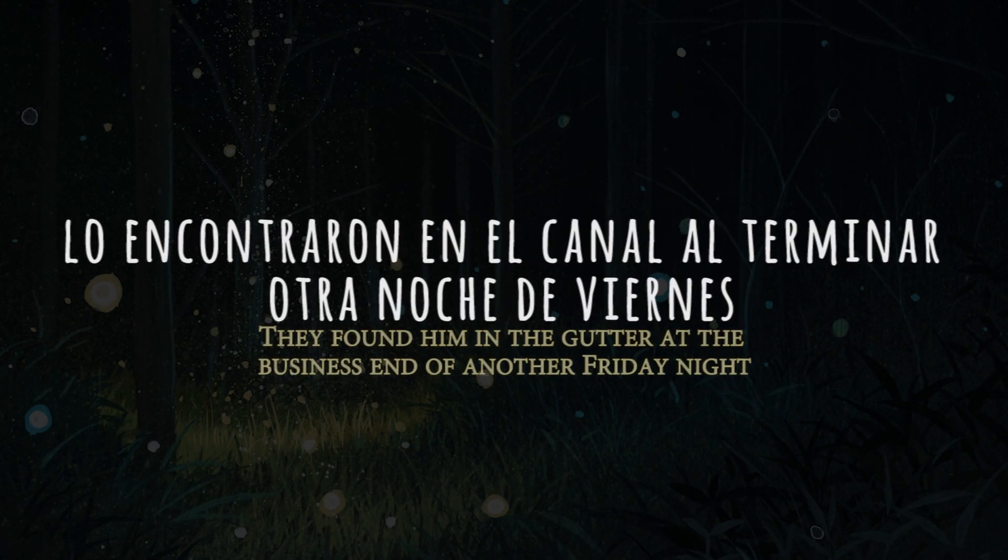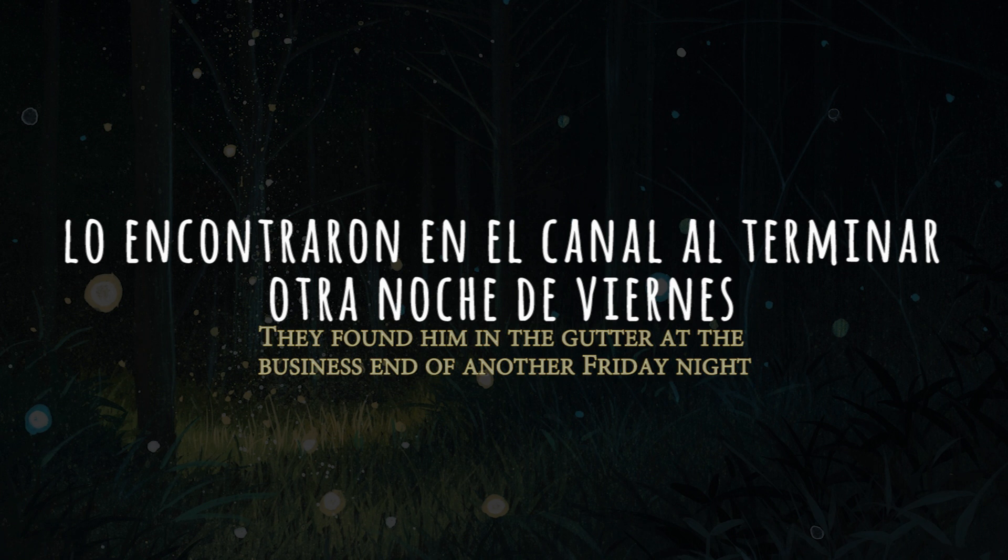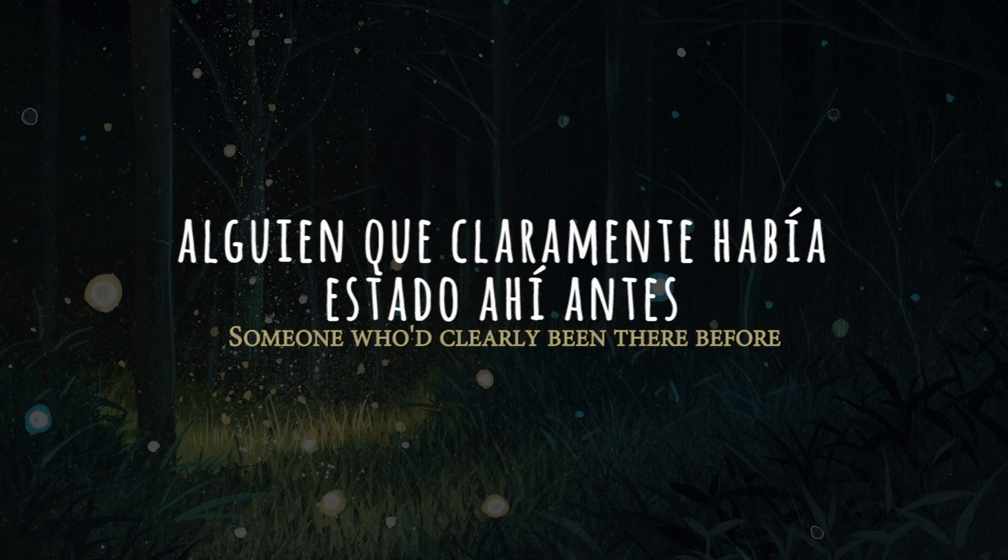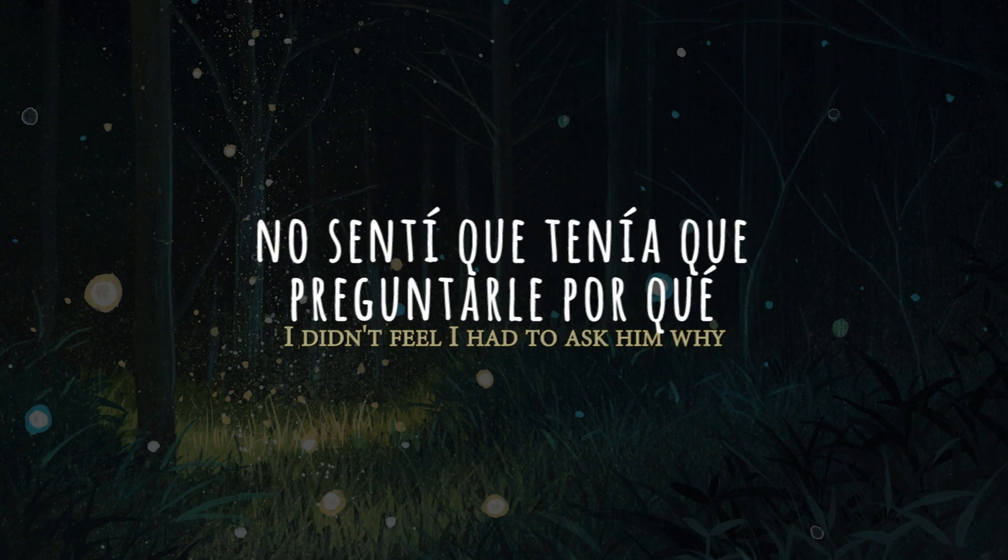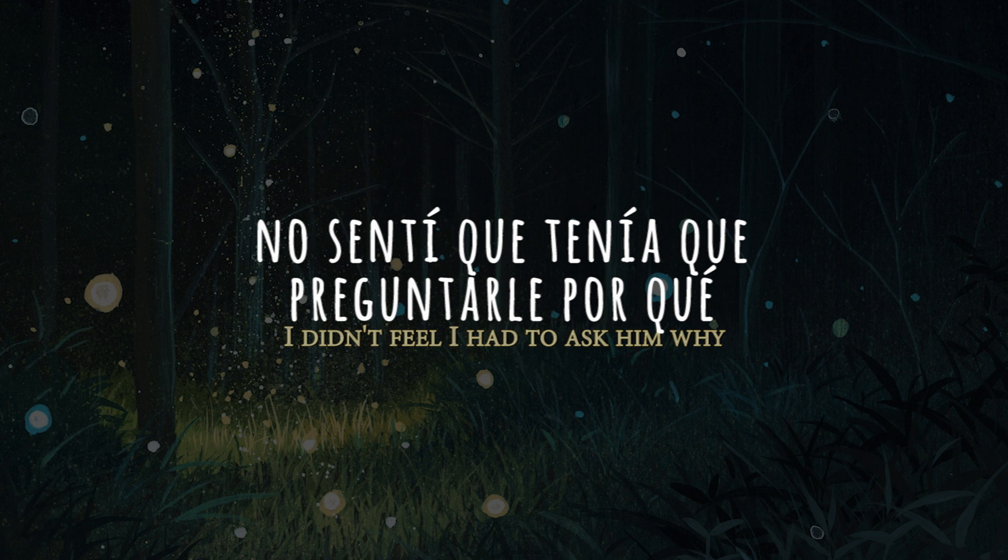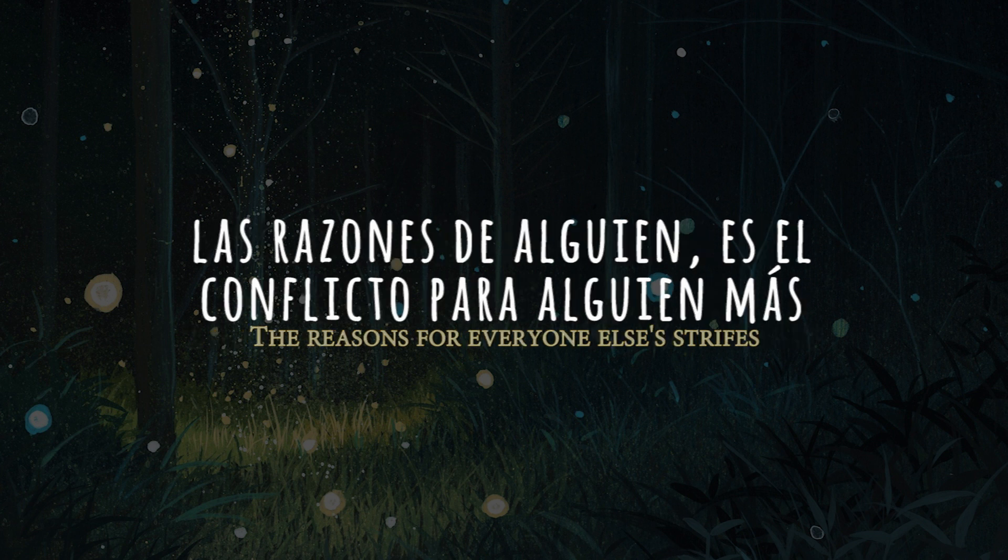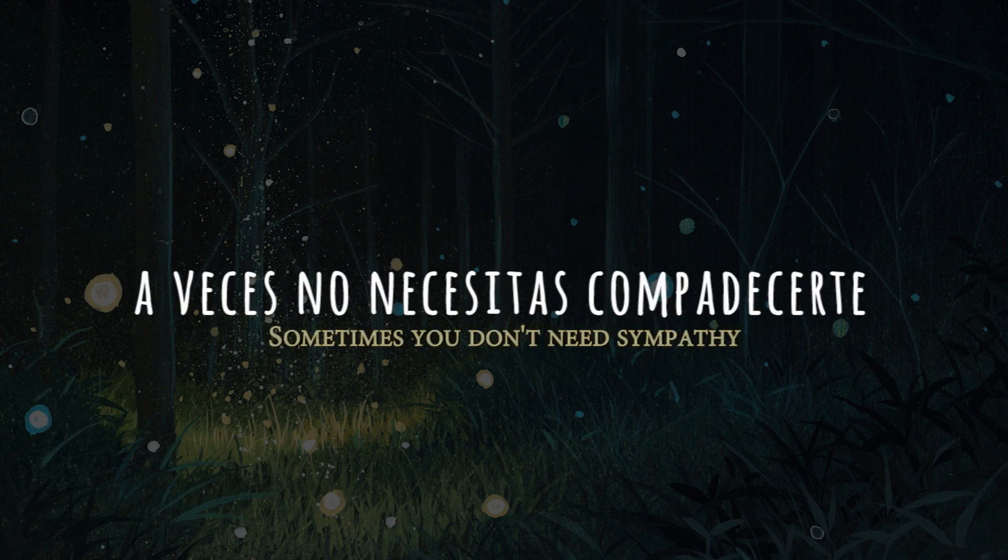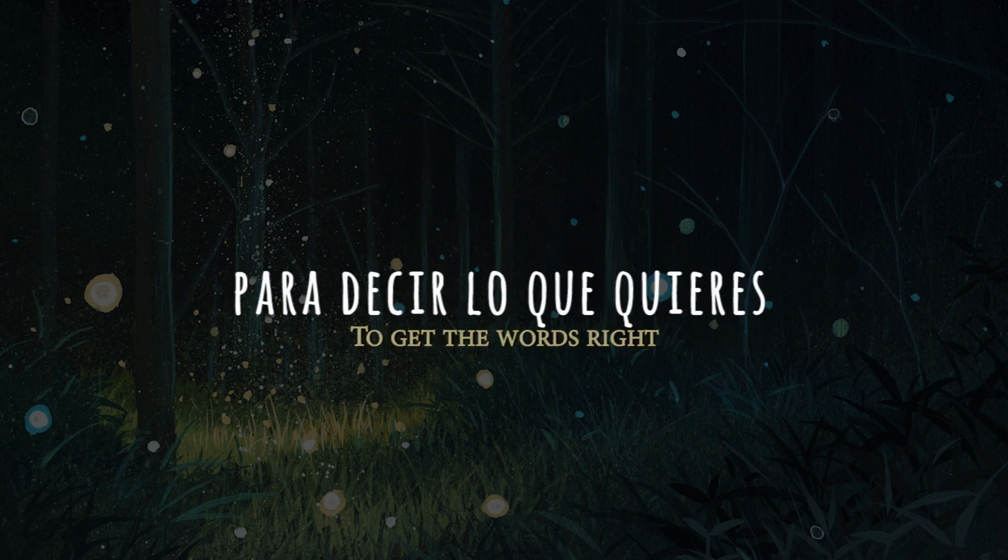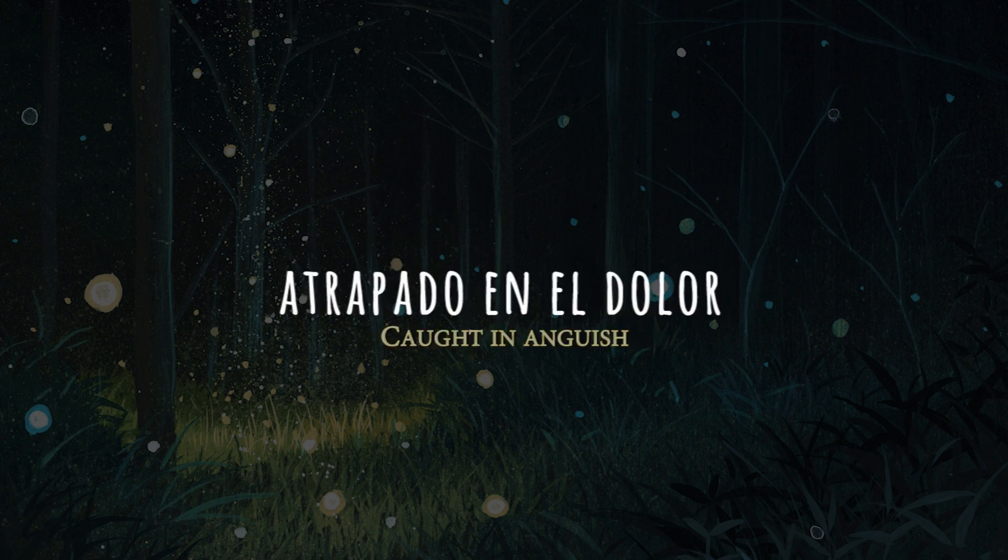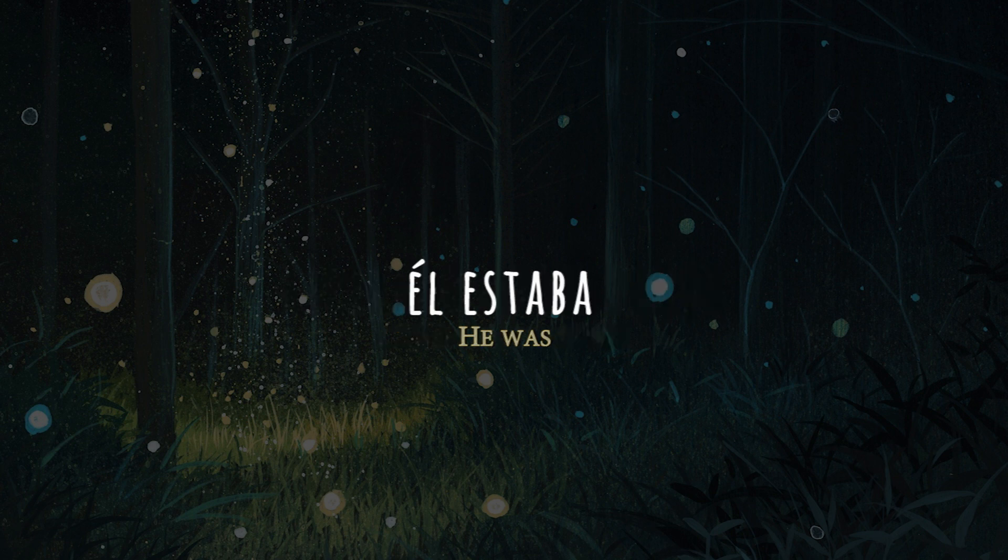They found him in the gutter at the business end of another Friday night. Someone had clearly been there before. I didn't feel I had to ask him why. I have never understood why we need to know the reasons for everyone else's strife. Sometimes you don't need sympathy to get the words right. Caught in anguish, he was.